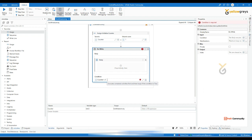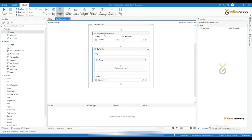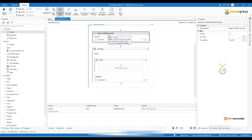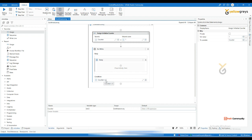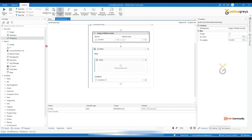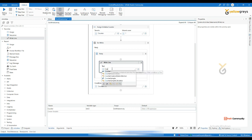In this condition I'll write: counter less than or equal to five. So first, when I execute this activity, the counter is initialized and it stores number one. Then it checks counter less than or equal to five. If there's no increment, it will loop endlessly because counter is always one, and one less than or equal to five is always true.